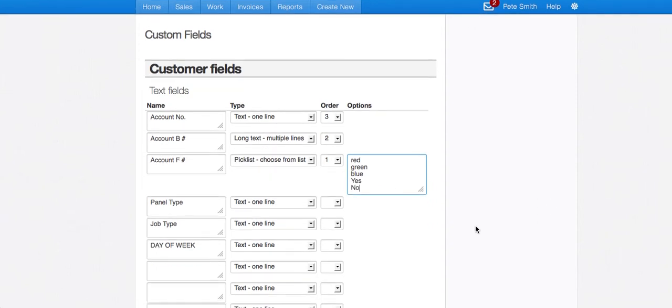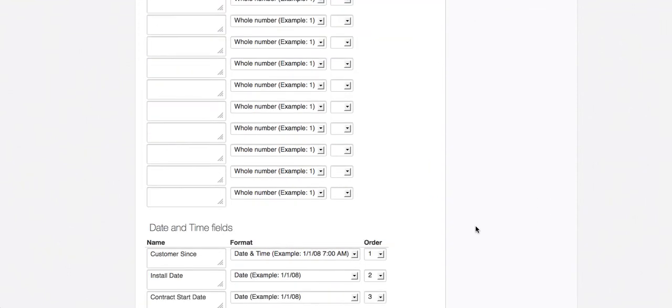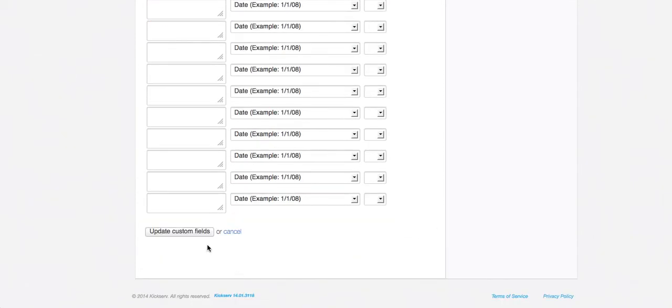So that's how you set up the custom fields. Come to the bottom and hit update.